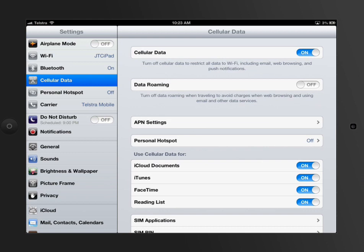Looking at the cellular data section of your iPad now, this will only be there for you if you've got a 3G connection or a 3G enabled iPad. So if you don't have this then it won't make any difference to you.